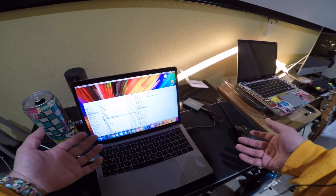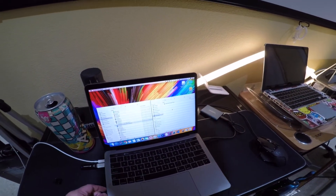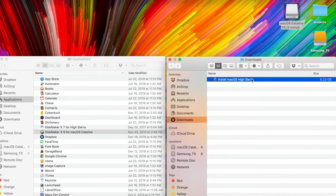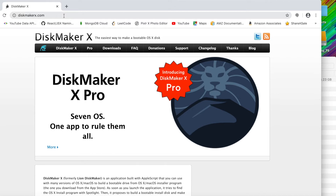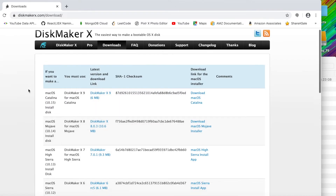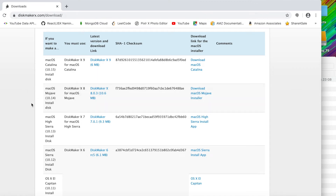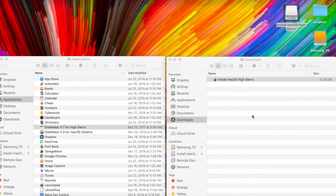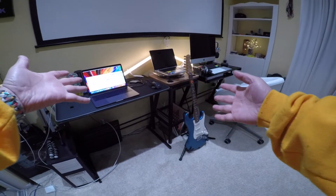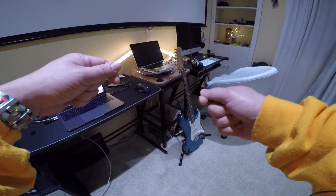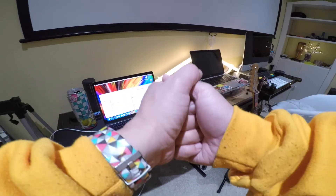One more thing: I'll show you how to make a bootable drive for macOS High Sierra. I have a backup copy of the High Sierra install file — it's 5 gigabytes. Go back to the DiskMaker X website, go to Downloads, and you'll see different versions available — including macOS Mojave and High Sierra. Download DiskMaker X version 7 for High Sierra, install it, and it goes through the same process to create a bootable drive.